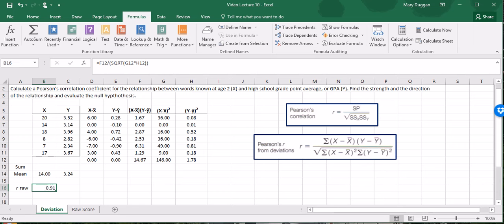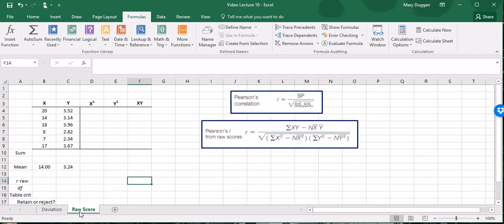Your textbook also provides a computational formula. Let's take a look at that. It's allegedly simpler, although I tend to prefer the deviation method. But for this formula to work we need three different columns. We need X squared, Y squared, and the product of X times Y. That is what we need to use the formula for raw scores.